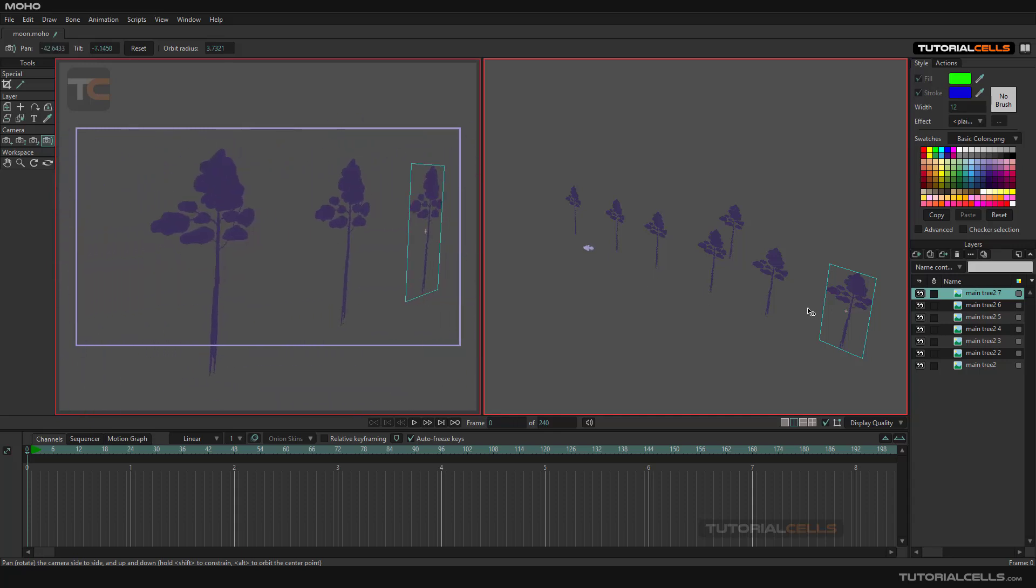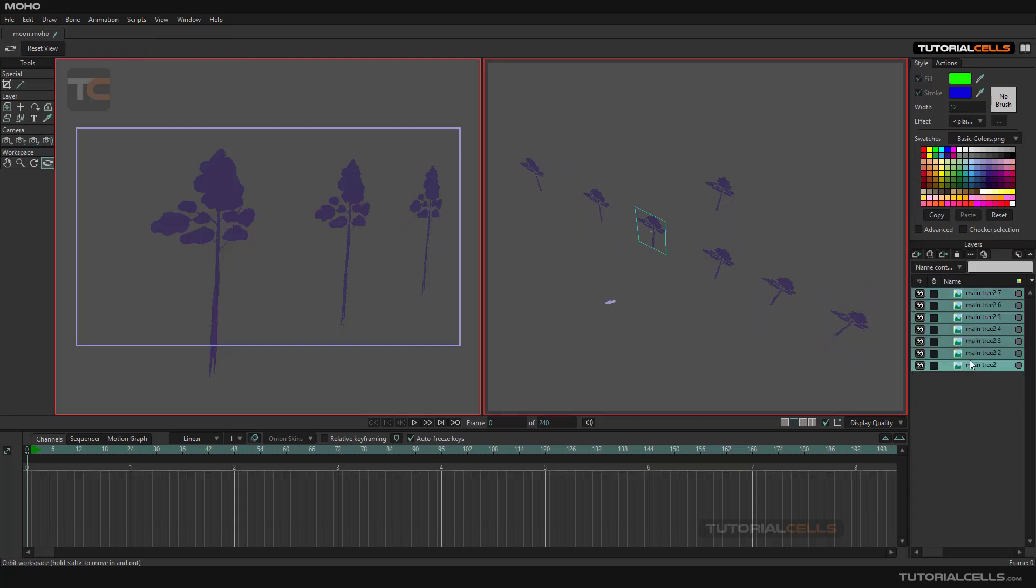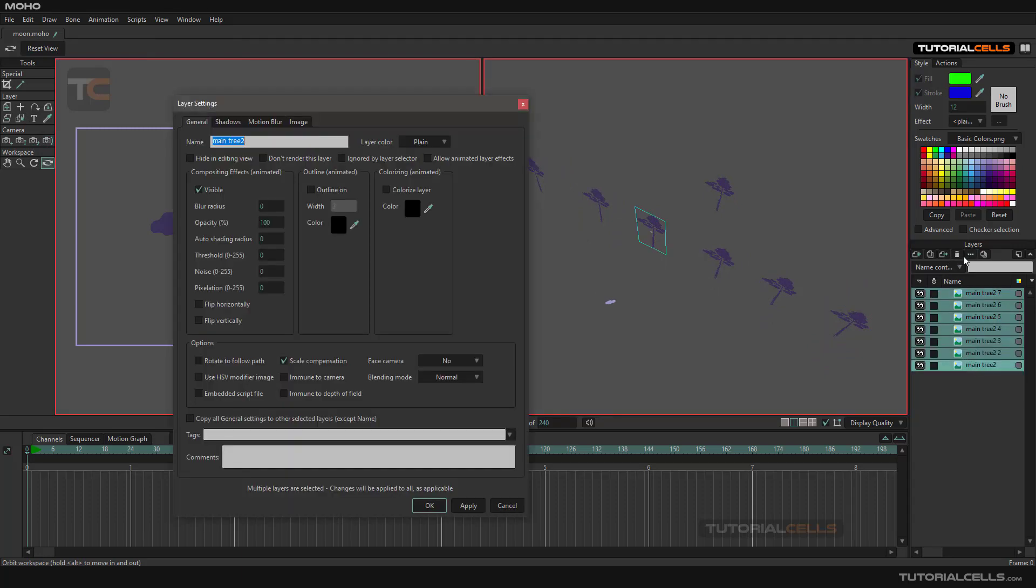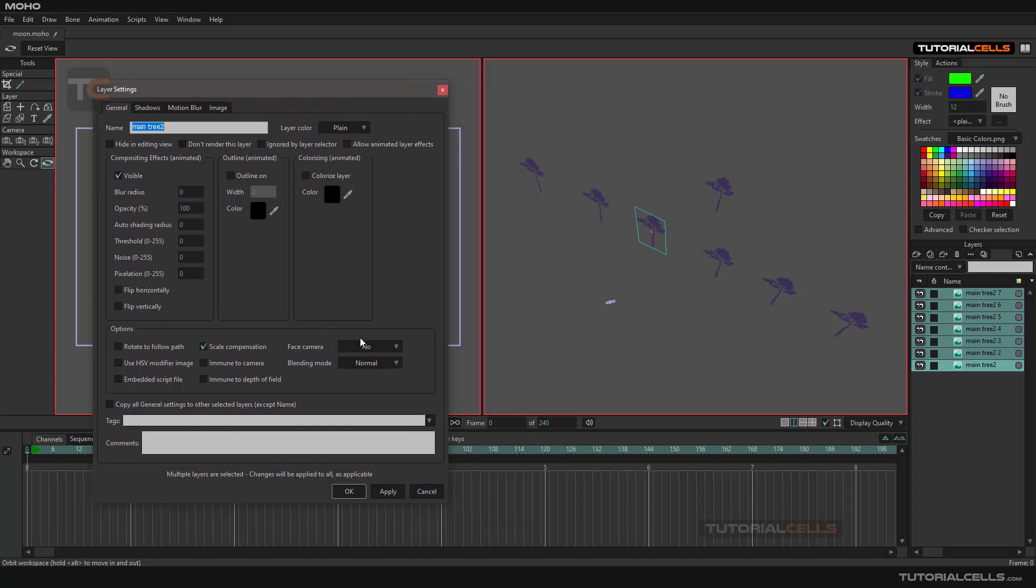If you want to face all of this to the camera, you can come here and look at that. If you select all of the objects and go to its settings, you can say face to camera. You can select face to plane, X or Y, or just you can see free pivot.